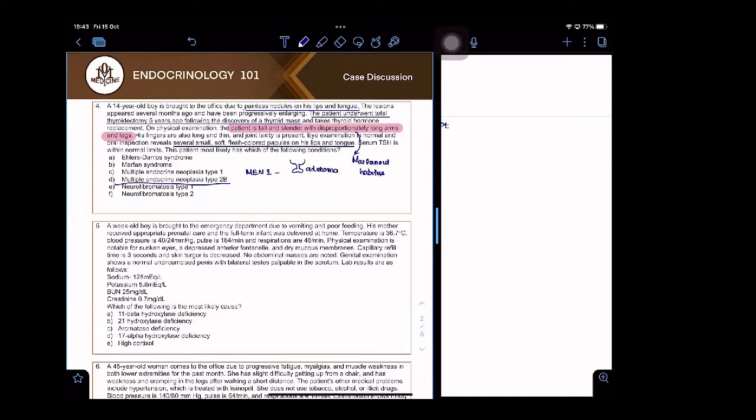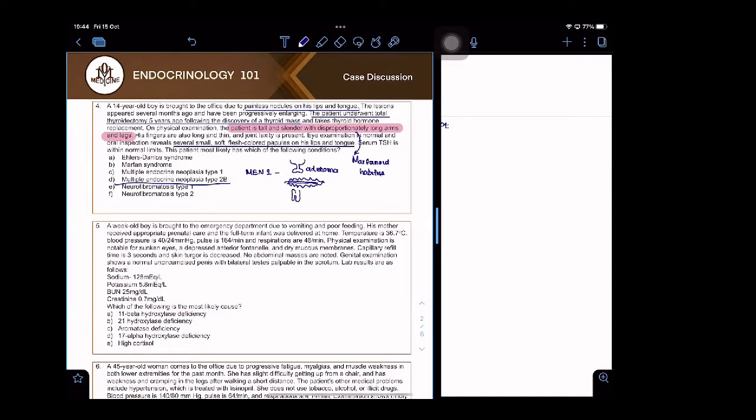Next, pancreatic endocrine tumors. It could be a VIPoma, a gastrinoma - that is Zollinger-Ellison syndrome, all of those. And then it could also be a parathyroid tumor. That means high calcium.